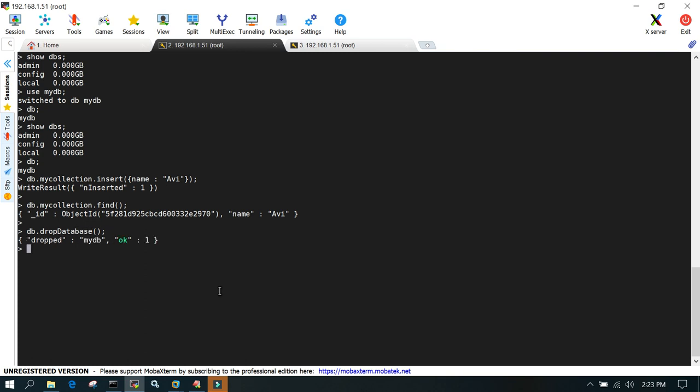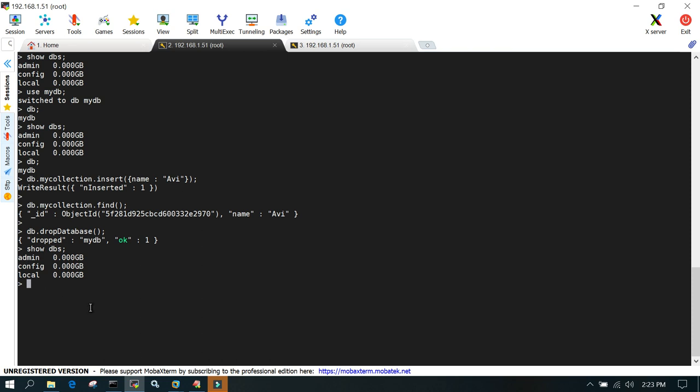Just say show dbs. It will not show you that database which has dropped now. Creation is very simple - you just say use db, and drop is just db.dropDatabase. I think it's going to help. Thanks for watching.